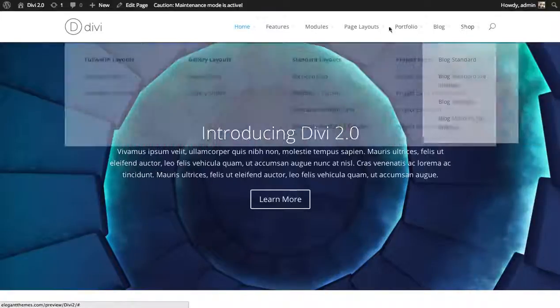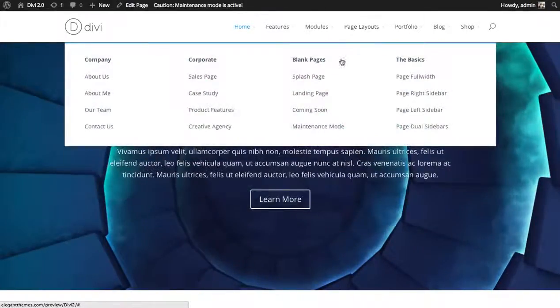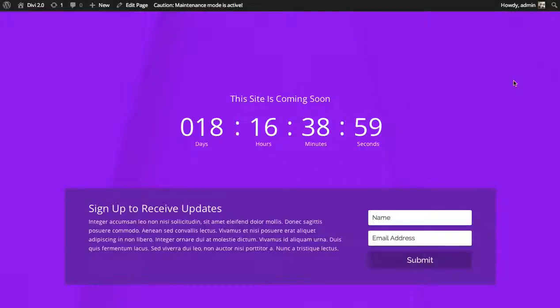Some use cases for that would be for example a coming soon page or splash page of some kind.